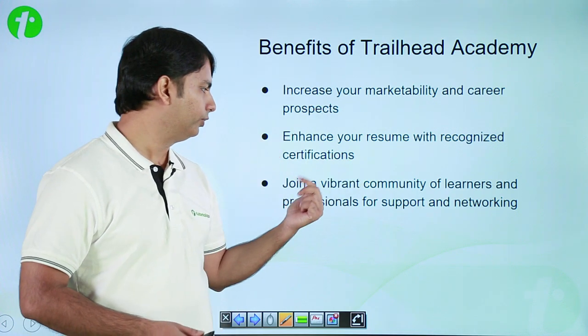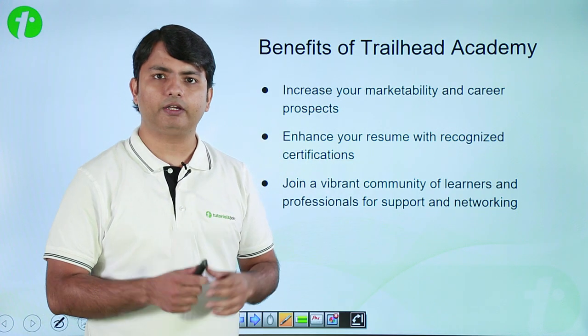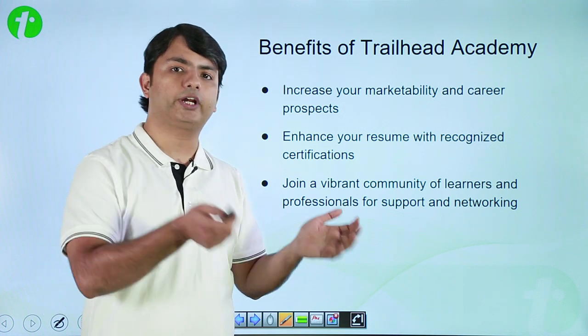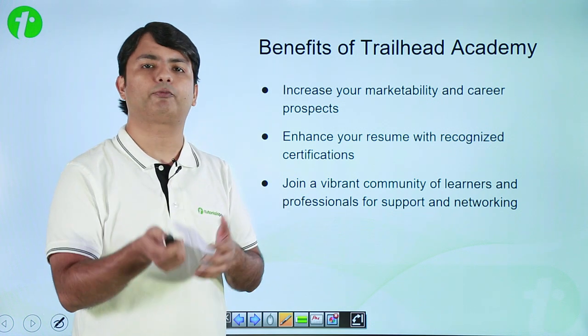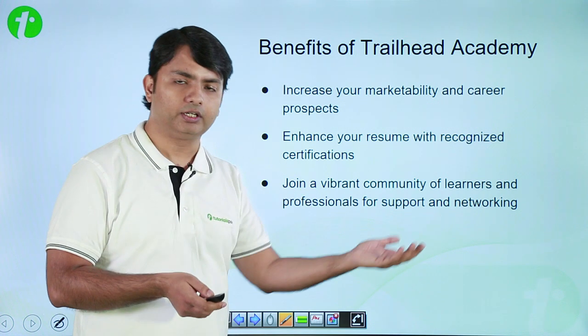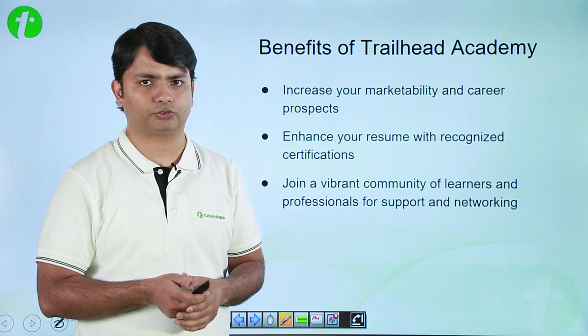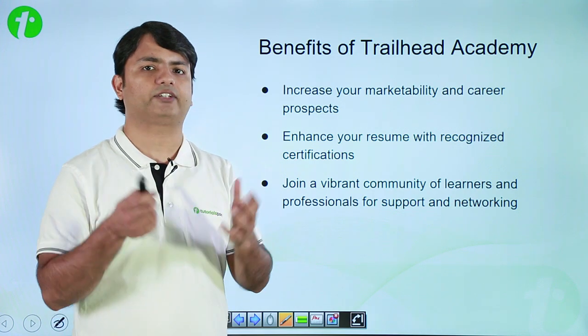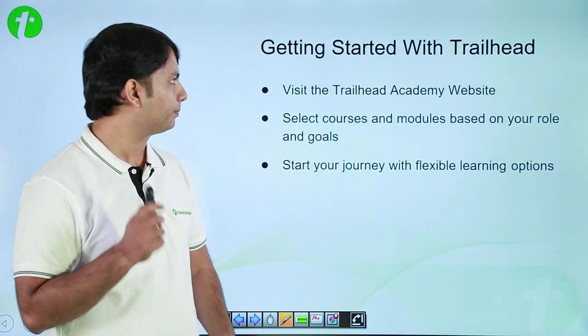You can also join a vibrant community where you can give your inputs or maybe you can help from some other users who are working in Salesforce. Overall, it gives you an excellent atmosphere to learn new features.